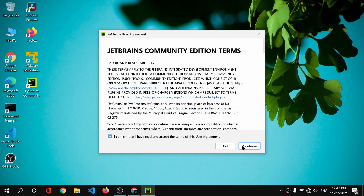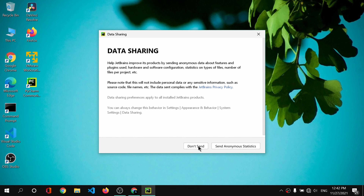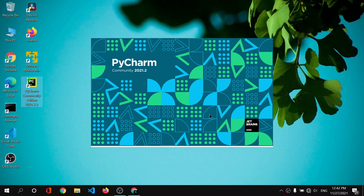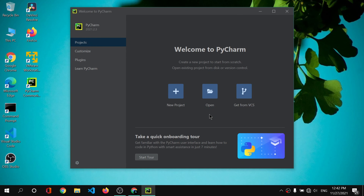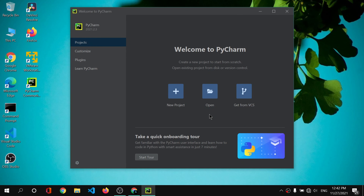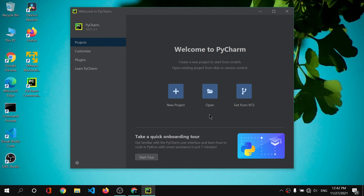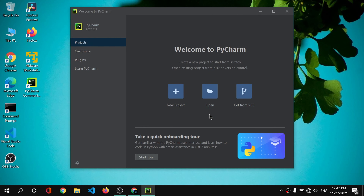I have restarted my computer and now I'll double-click on the PyCharm community icon to run it. I'll click 'I confirm' and then 'Continue'. I'll click 'Don't send' — it's asking whether to send anonymous error data to their server, and I don't want that.